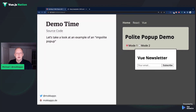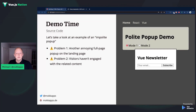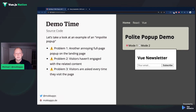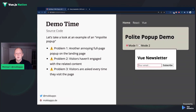But what's the problem? The first problem is we have another annoying full-page pop-up on the landing page. The second problem is the visitors haven't even engaged with the related content — we are asking the visitor to subscribe to a Vue newsletter, but the visitor didn't even visit any Vue page at all. And the third problem is the visitors are asked over and over again each time they visit the page.